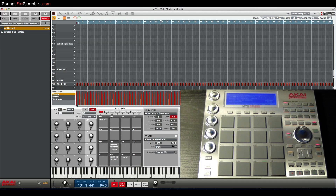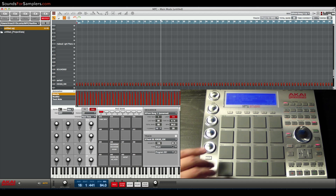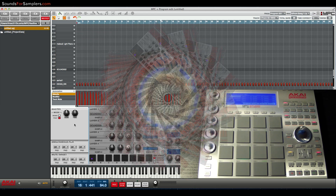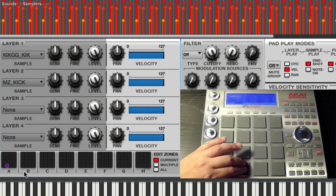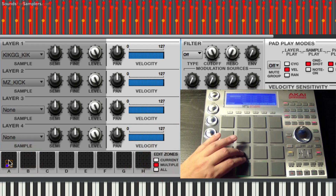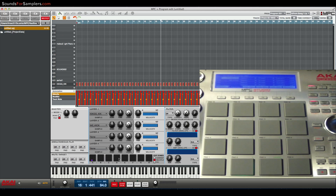Welcome to another MPC software tutorial for your MPC Renaissance and MPC Studio. We're going to cover editing zones — multiple zones — from your hardware. This is kind of like an easter egg: in earlier versions of the MPC software, when you'd go into Program Edit and go to Edit Zones Multiple, you would click on the virtual pads to select groups of multiple pads. But you don't have to do it that way — you can hit Shift and a pad to select pads really quickly in Program Edit mode.